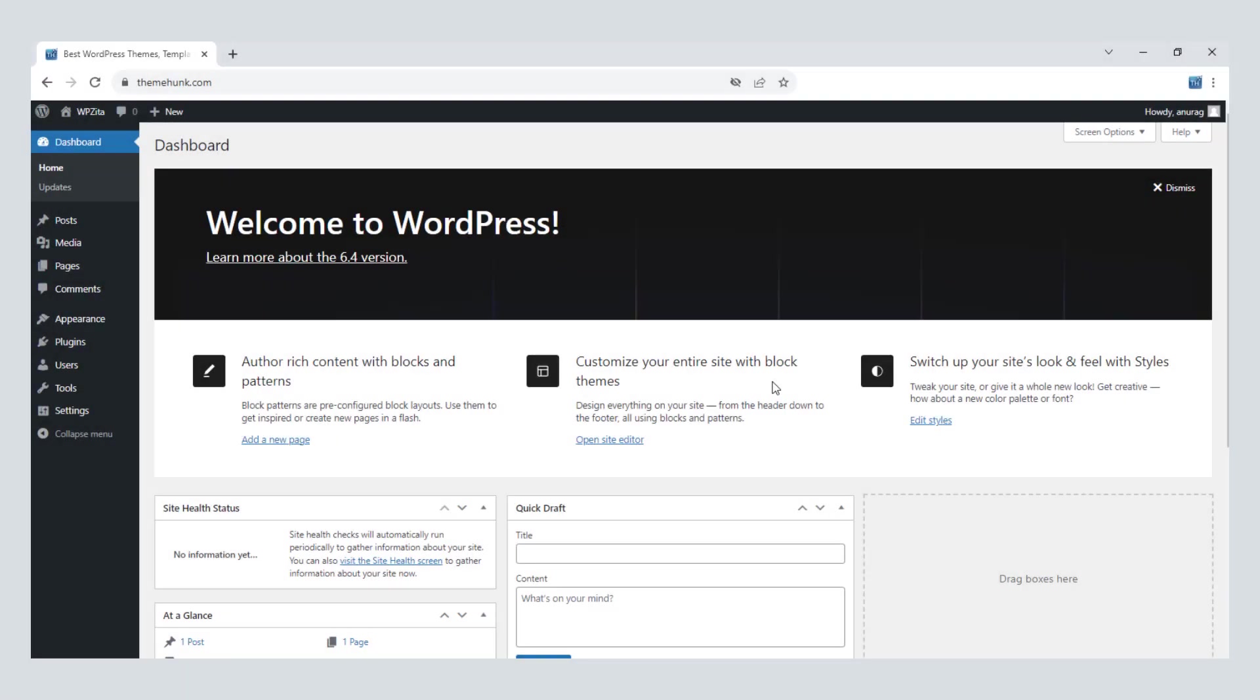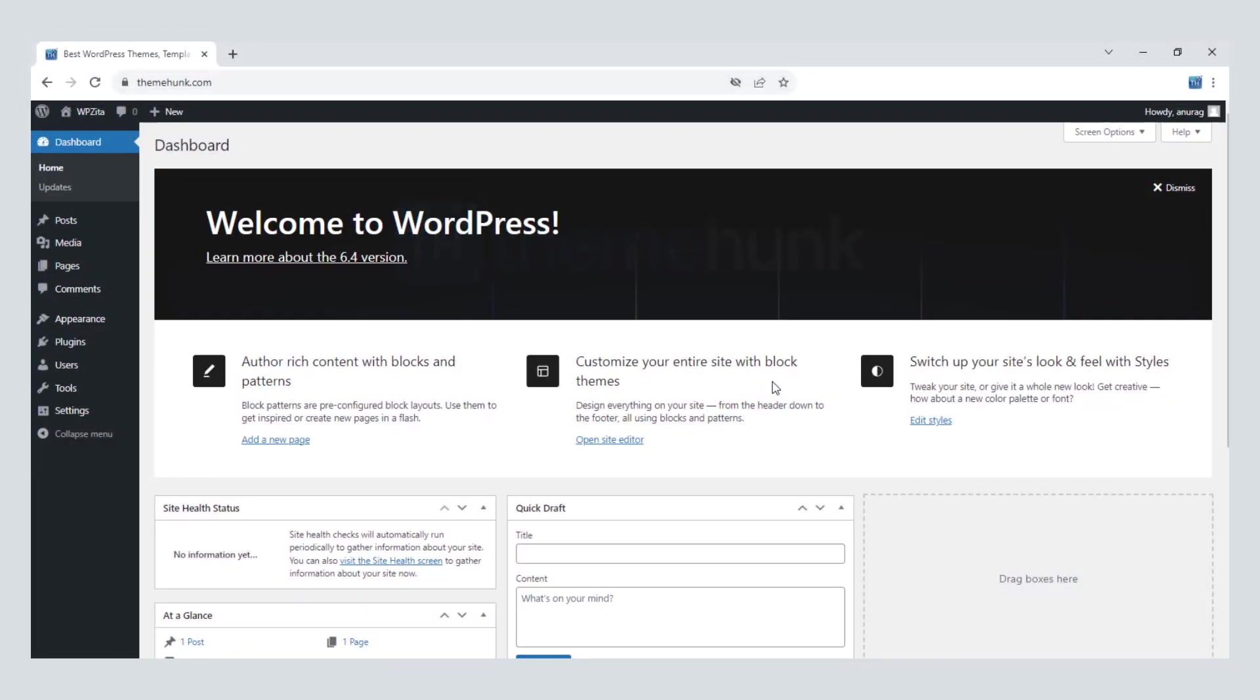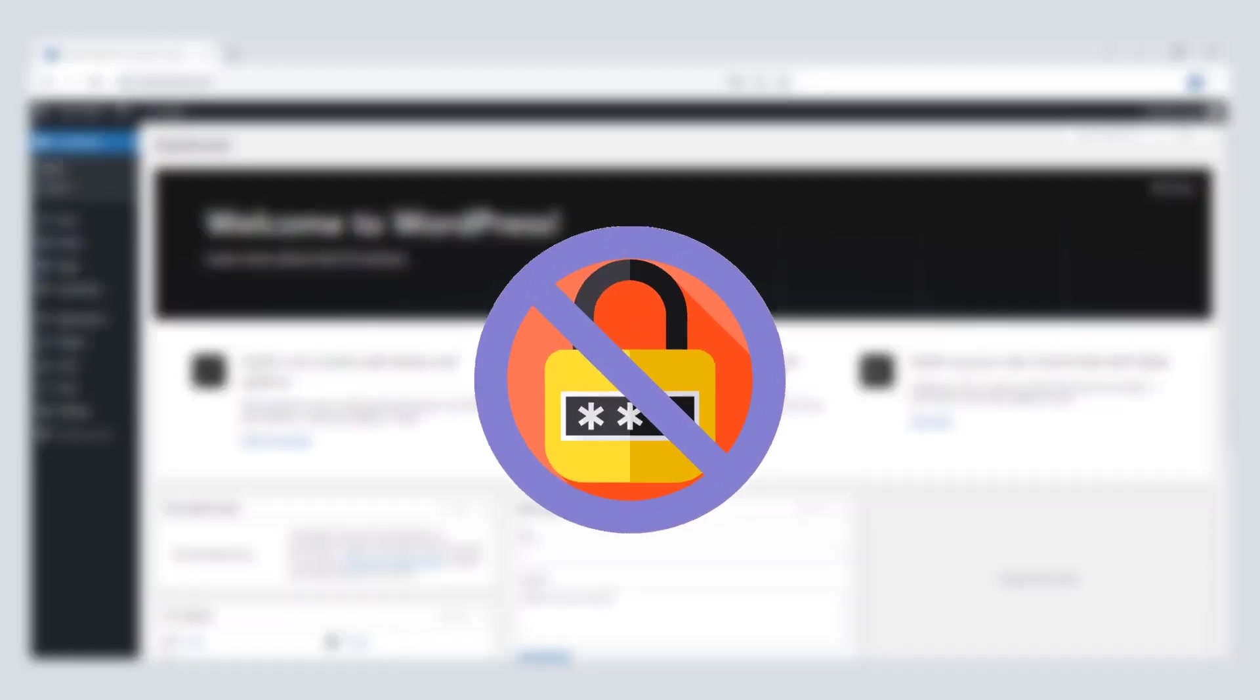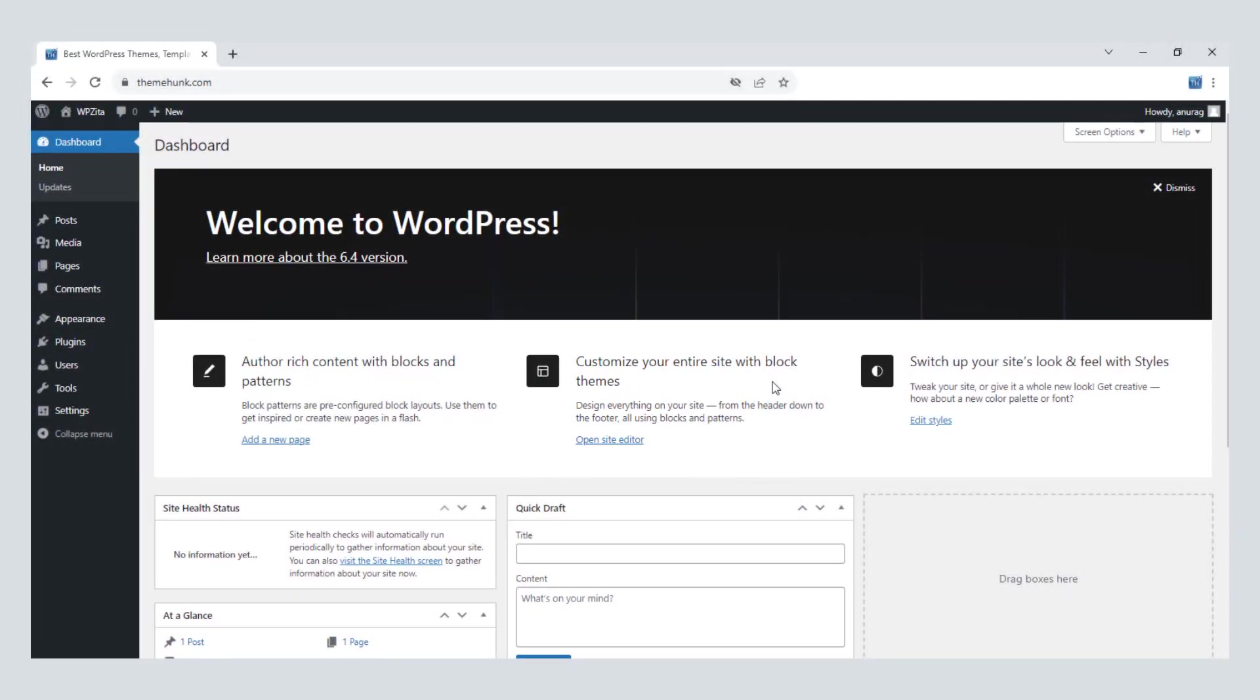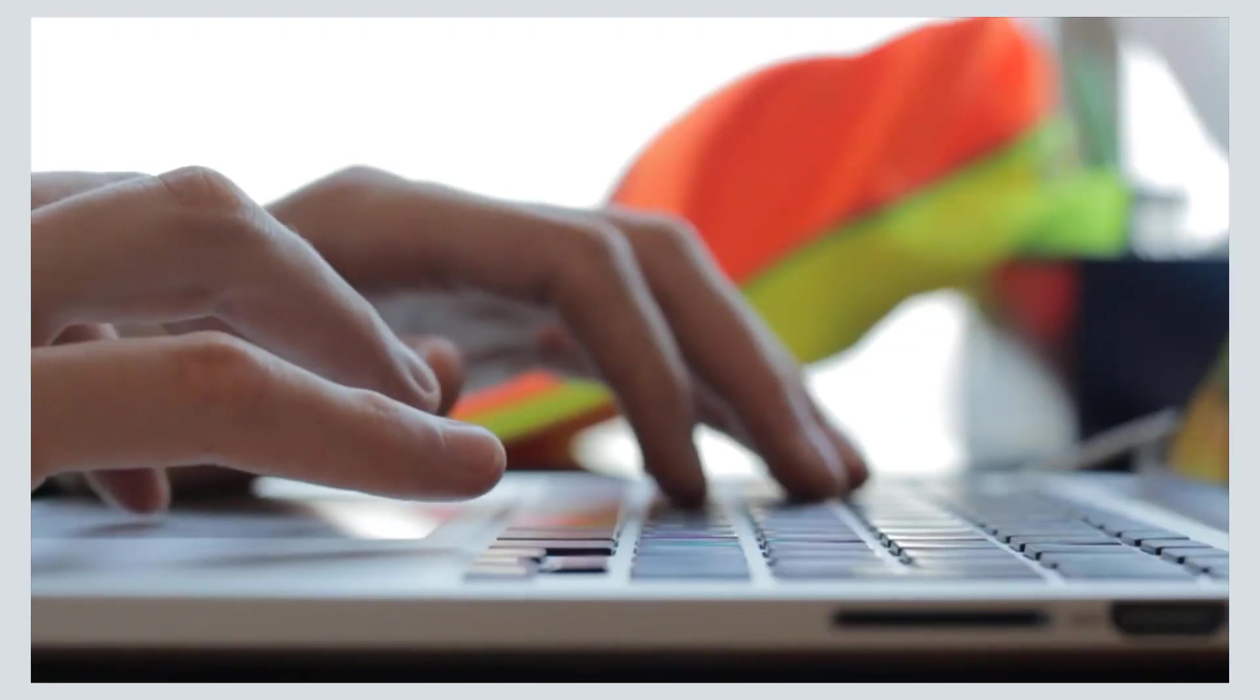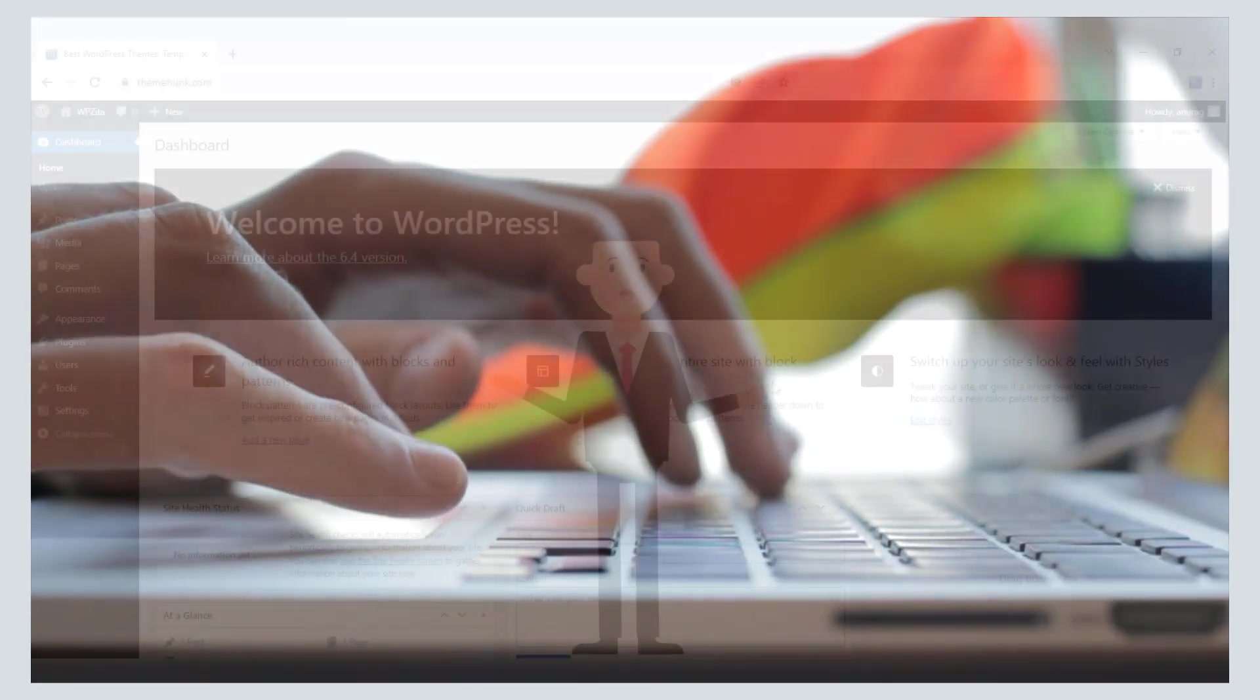Hello friends, welcome to the new video of ThemeHunk. I am Anurag, here to show you how to create a temporary login without sharing the password. It will help you give access to someone for a short time.